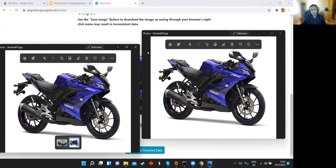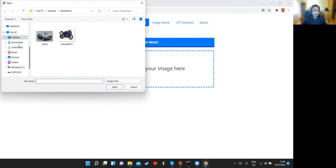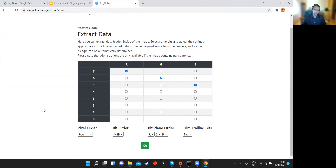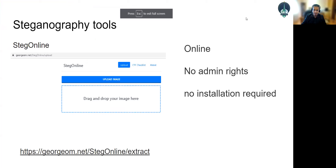To extract the hidden data, I upload the modified file, specify which pixel channels were used, click go, and it displays in human-readable format the information that was hidden. There was no need to install anything — just access the website. You can also do the same thing with a living-off-the-land technique using the copy command, which is a good command designed for backups but can be used for steganographic attacks.